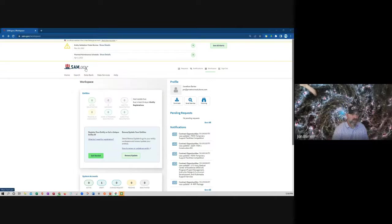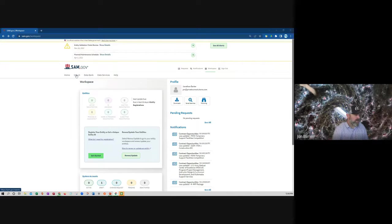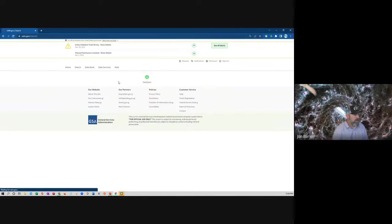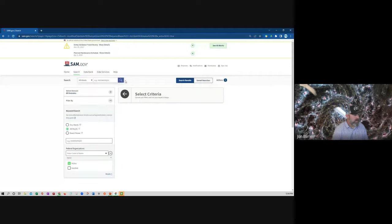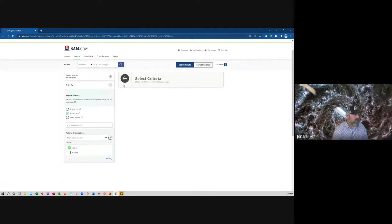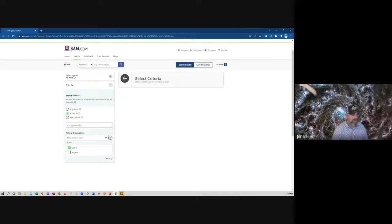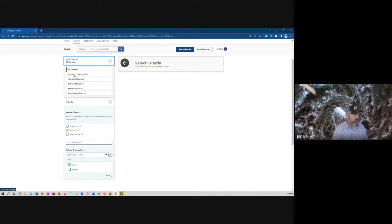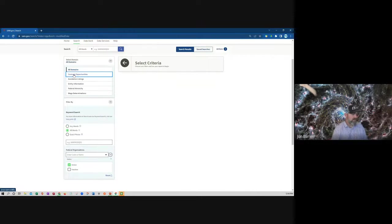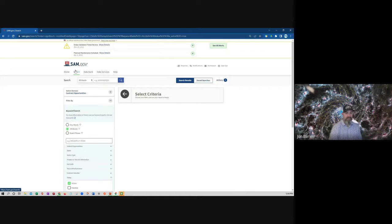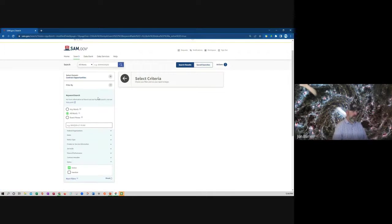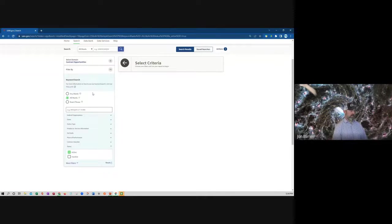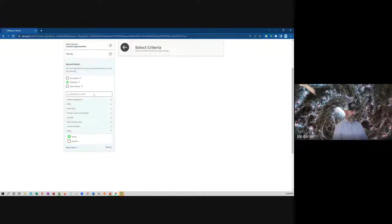All right, so we're going to go to SAM.gov right over here and we're going to do a little search. And one of the important things is to select the right domain, right? So SAM.gov has got a lot of different things in it, but we want to look specifically for contract opportunities. So we go down here, you see this little panel on the left side here.